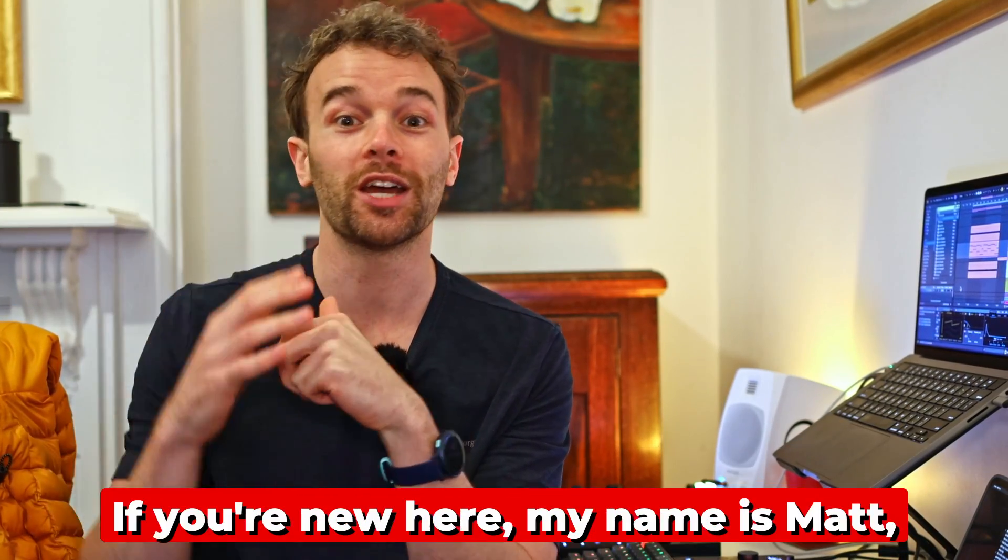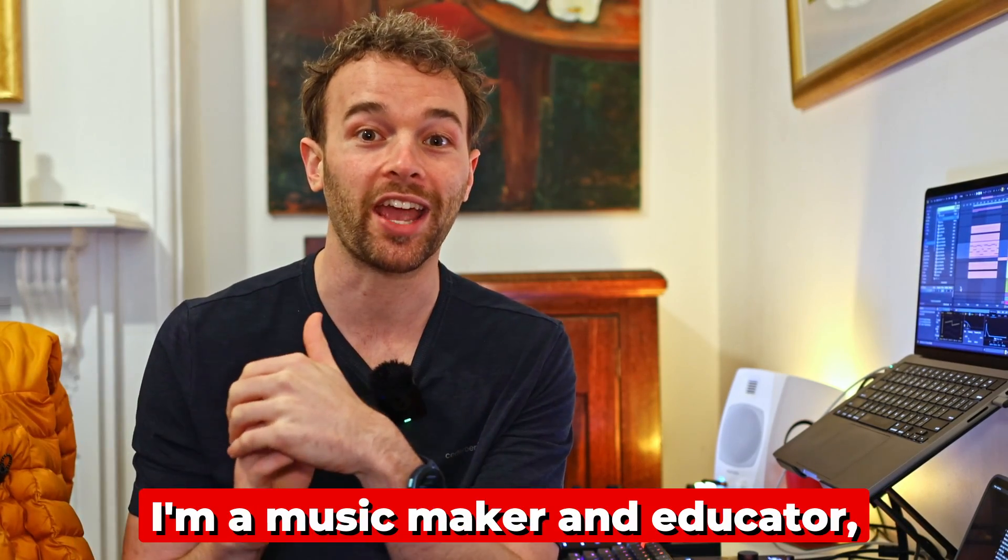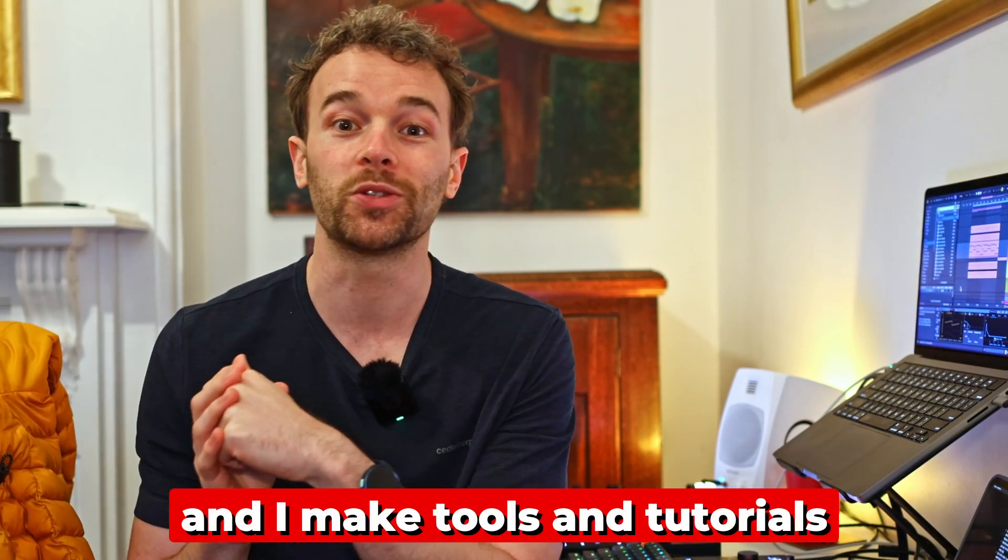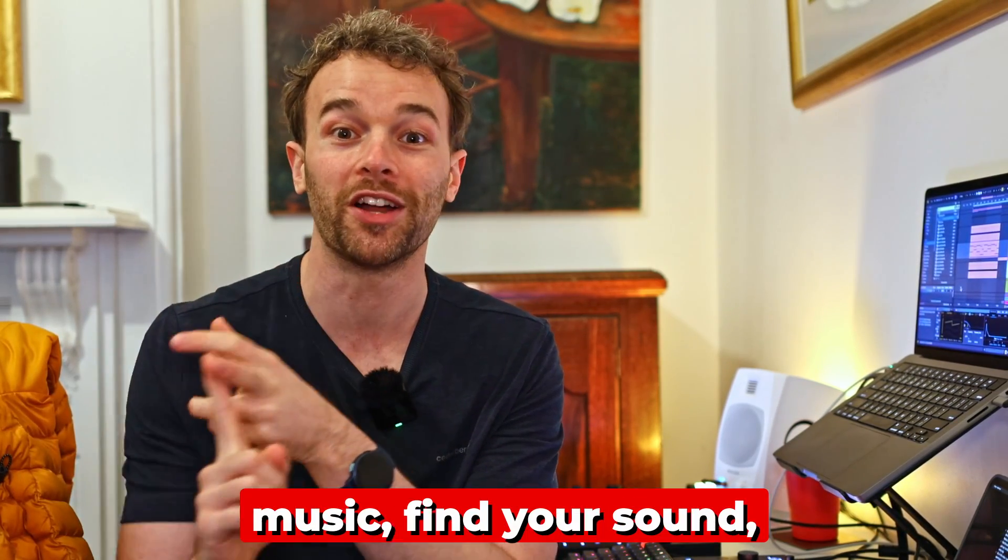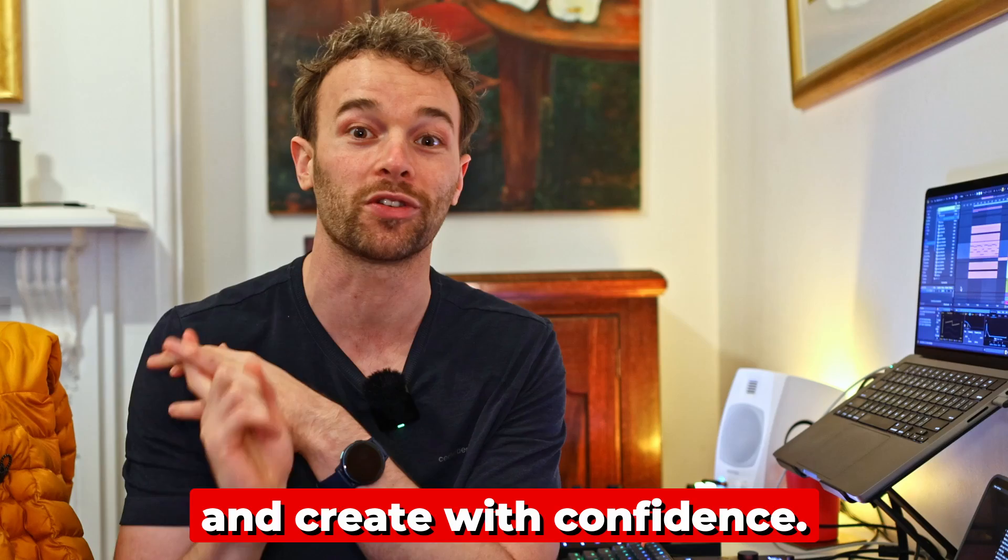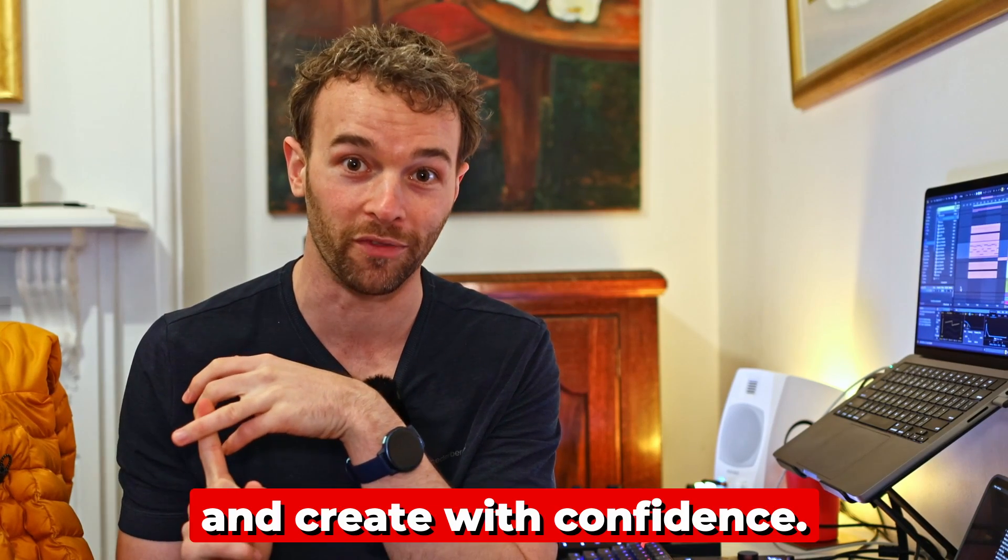If you're new here, my name is Matt. I'm a music maker and educator and I make tools and tutorials to help you master your music, find your sound and create with confidence. Let's dive into the video.